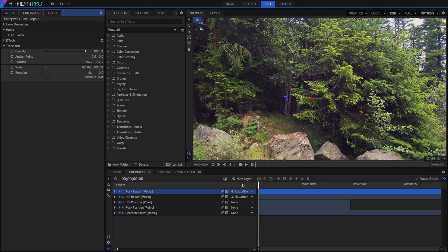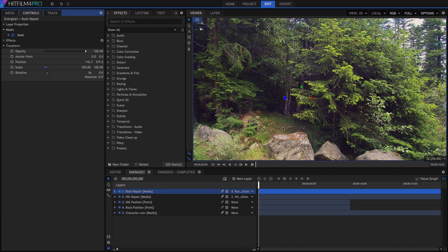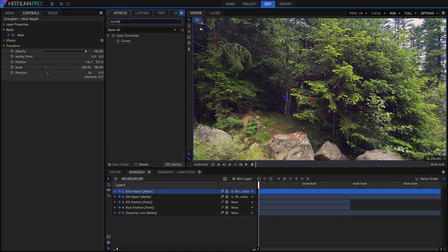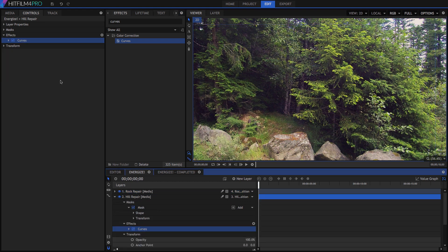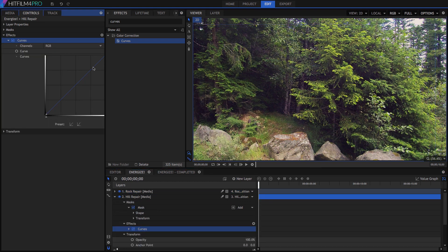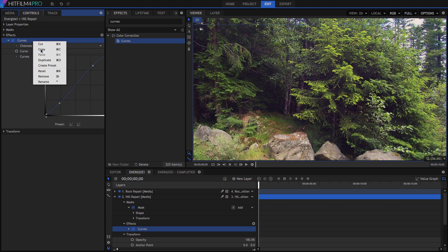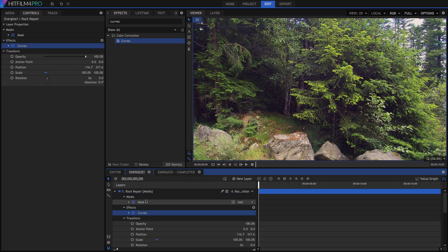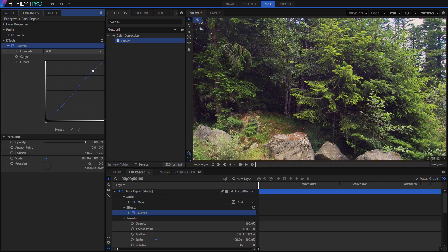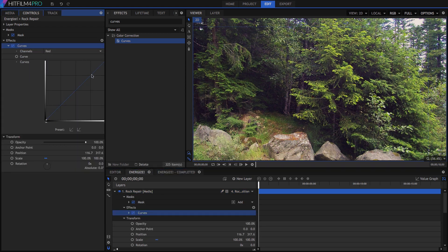Our repairs would blend in a bit better if the contrast matched the background though, so let's add a curves effect to the hill repair, and give it just a bit of an S-curve to boost the contrast. Once you are happy with it, right click and copy the curves, and paste them onto the rock repair layer as well. I might also pull a bit of red out of the rock layer to get a better color match.